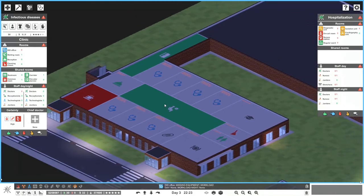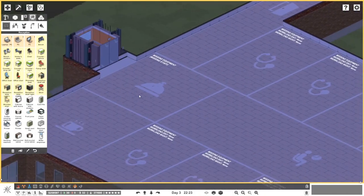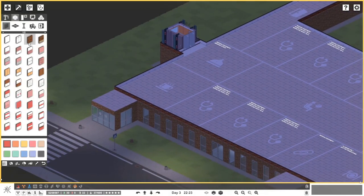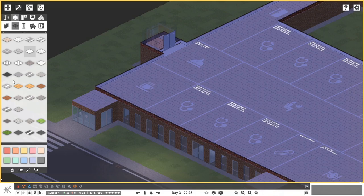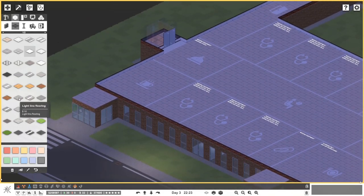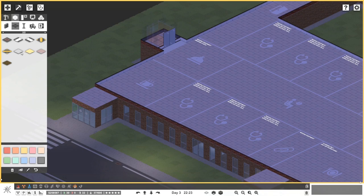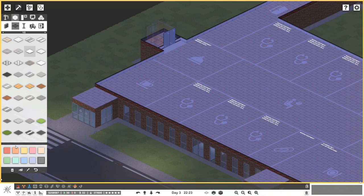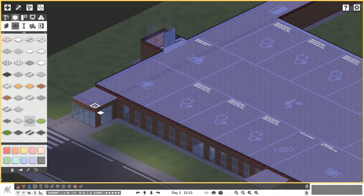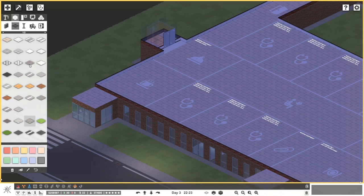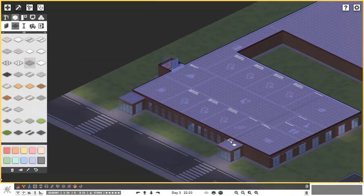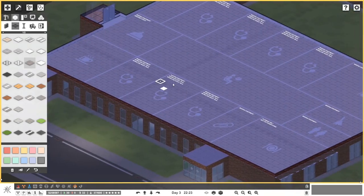Now we just need to fill this out and get it built. Let's start with some flooring — I'll go with this grayish color. Outside, maybe interlocking pavement up here — it doesn't want to cooperate, so we'll do something like a black floor instead. That's not too bad, those two over there will work quite nicely.